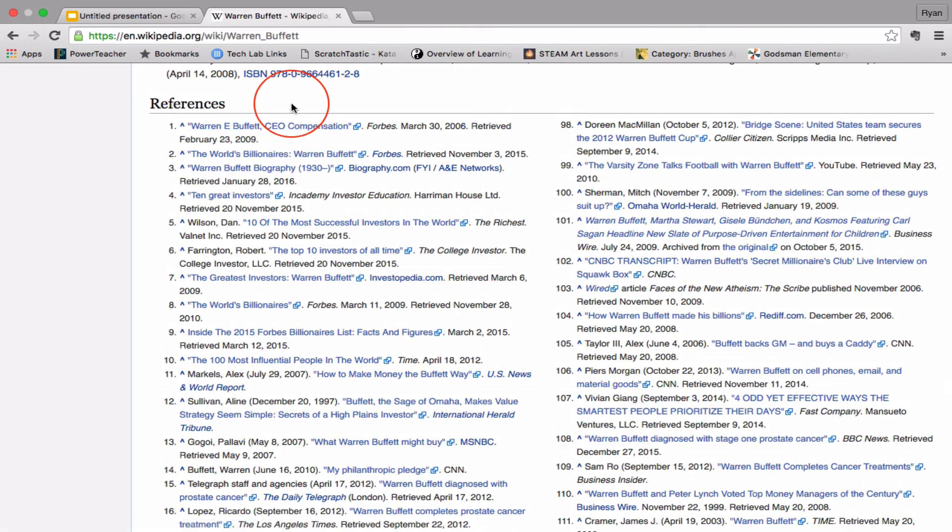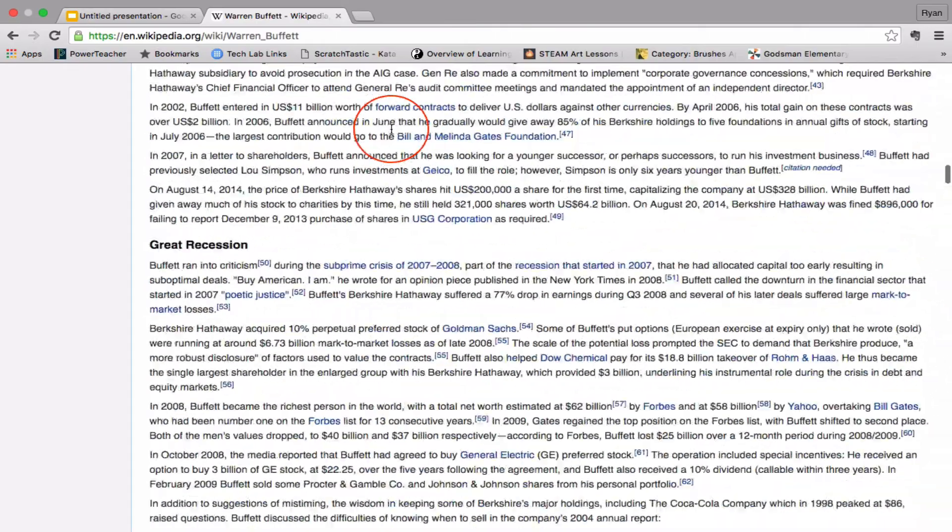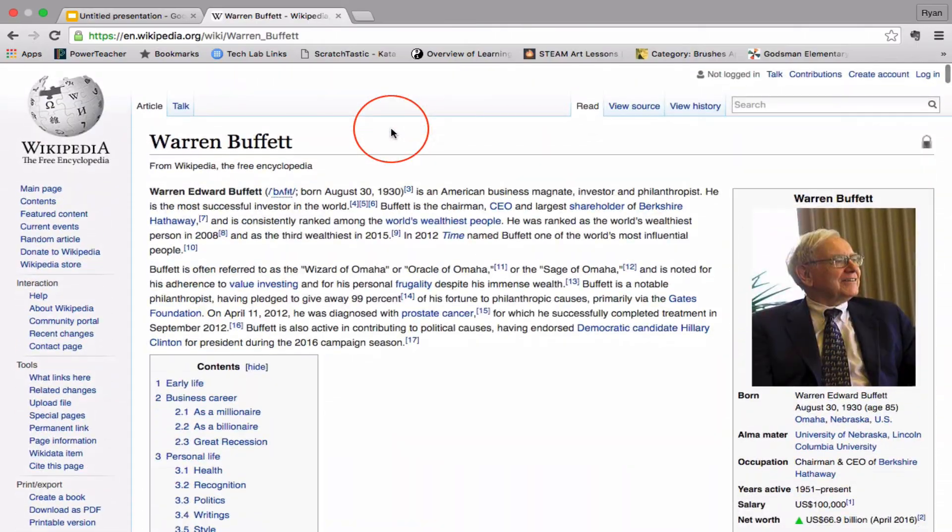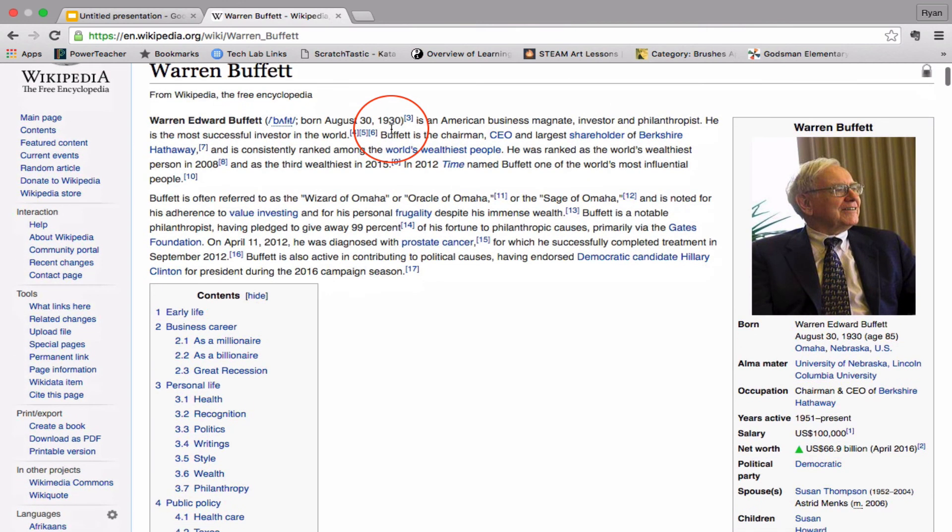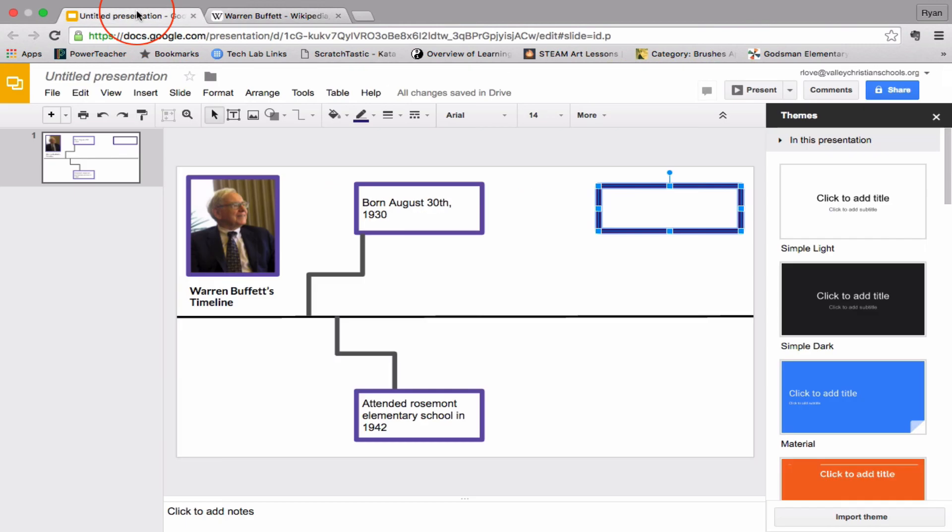Click on those. And for example, it says Forbes. Forbes is a credible source. So that means that Wikipedia is a credible source. So use Wikipedia, take advantage of that because it's quick, easy, and it really gives you a wealth of information for free. So use Wikipedia on your timeline.